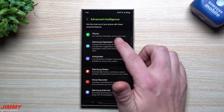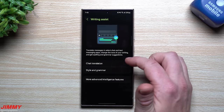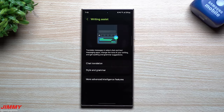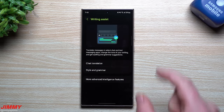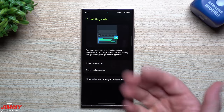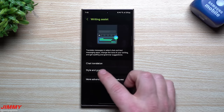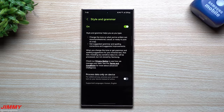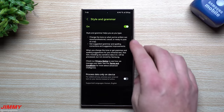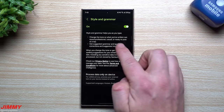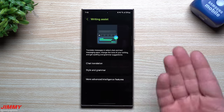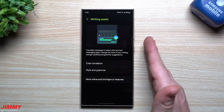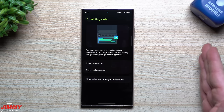Some I suggest turning on: Samsung Keyboard, which gives you a writing assistant in any application using the Samsung keyboard. Make sure you turn on Style and Grammar. You can then change the tone of what you've written — it's a fun way to change style and grammar whether you're text messaging, using a social media app, or writing a professional email.